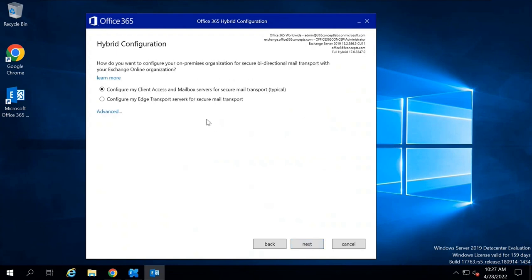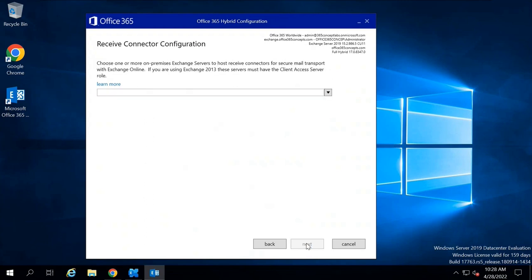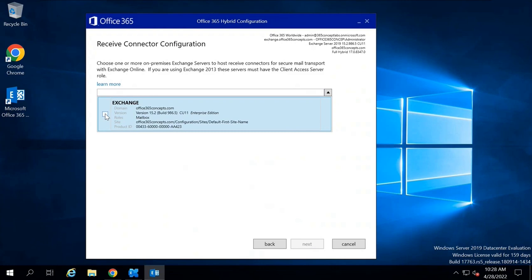On this screen you can select if you have an Edge Transport Server and want to route all emails between on-premise and Exchange Online through it. If you do not have an Edge Transport Server, select the first option: Configure My Client Access and Mailbox Servers for Secure Mail Transport. I do not have an Edge Server, so I'll select the first option and click Next. Under Receive Connector Configuration, select your mailbox server, check the option, and click Next — the Receive Connector will be created on this on-premise Exchange Server.